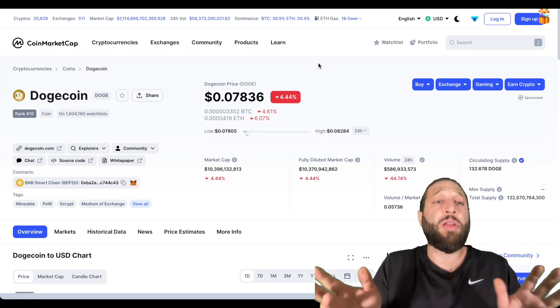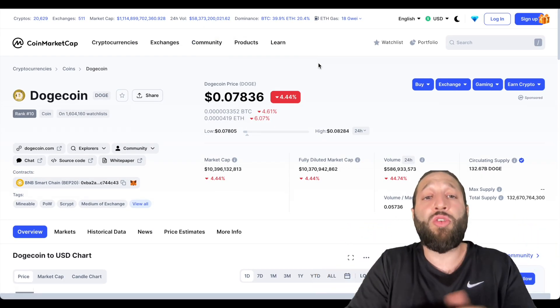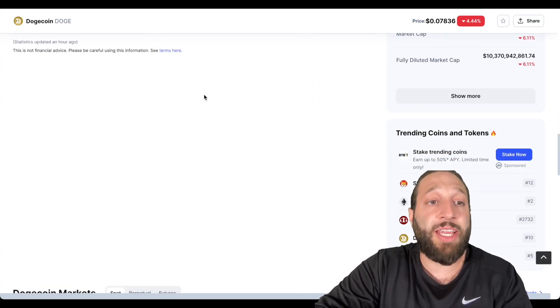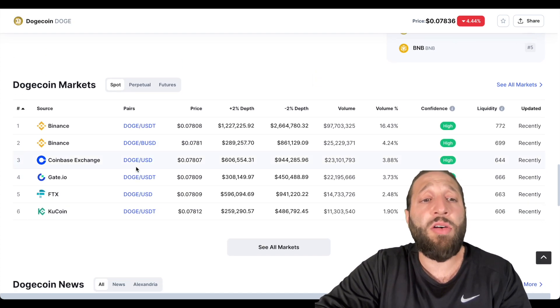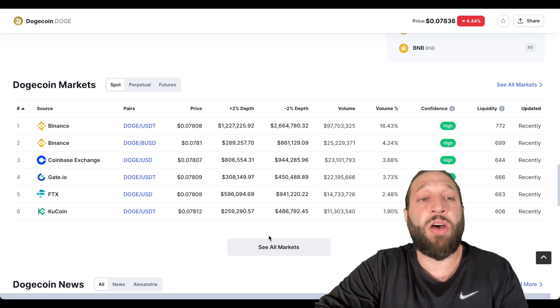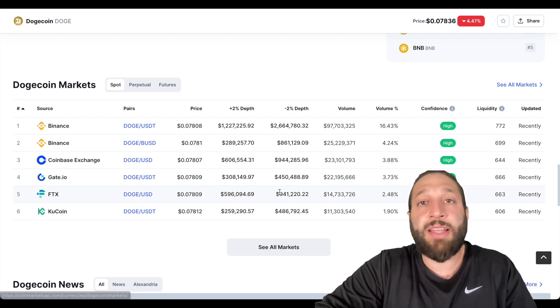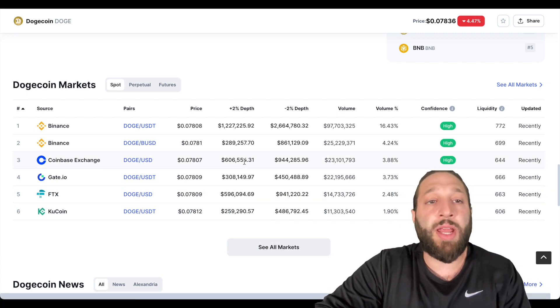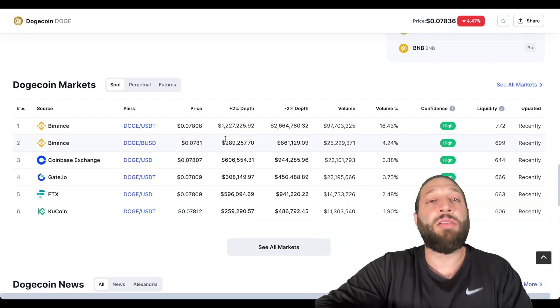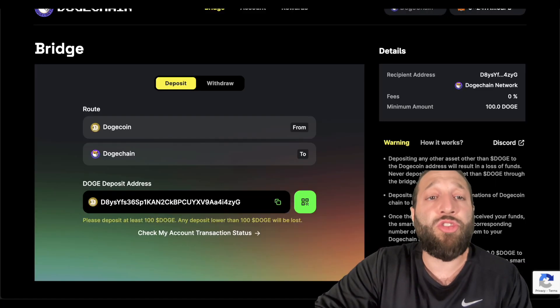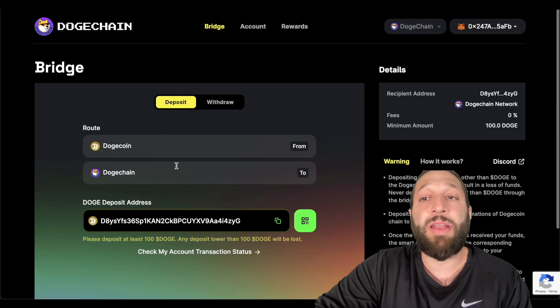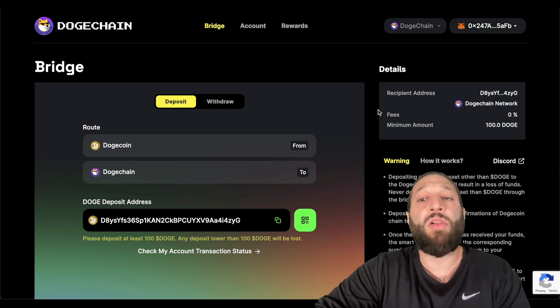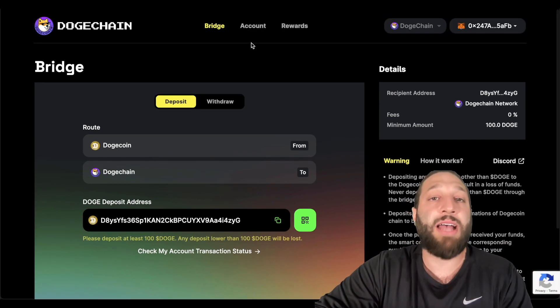We'll go to CoinMarketCap and we'll search Dogecoin and then you can come down here and you can look at all the different markets that it's being traded on. Binance, FTX, KuCoin. You could join Bybit using our link and then you could buy some Dogecoin and then you can send it to this wallet because we've connected our MetaMask. It'll automatically show up there.